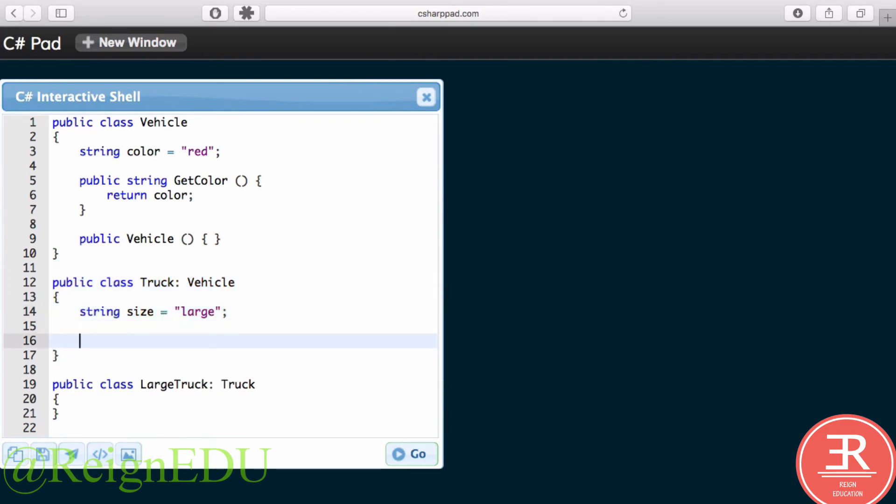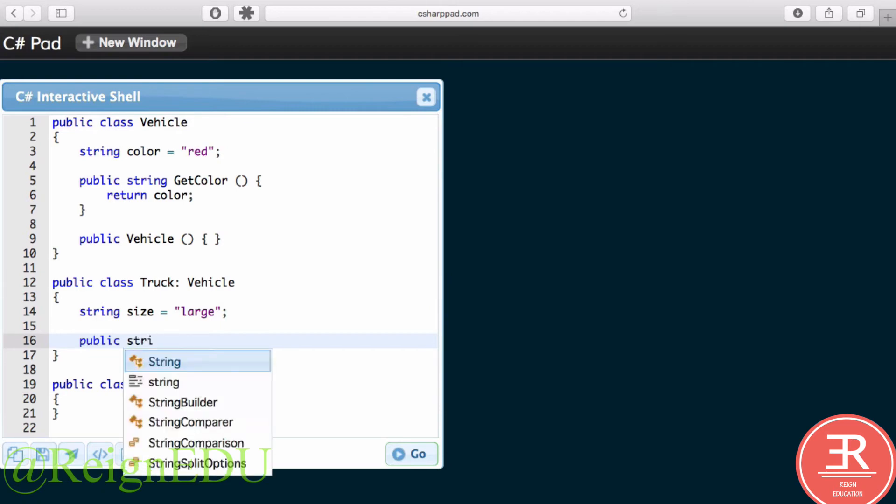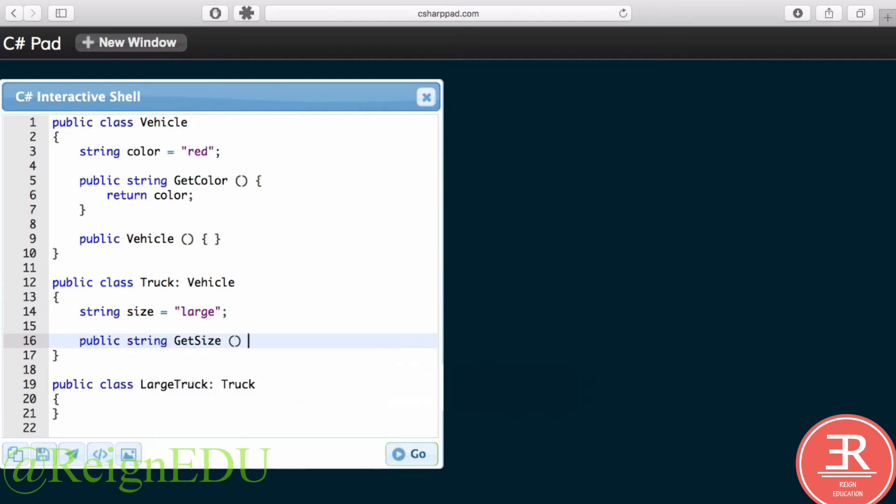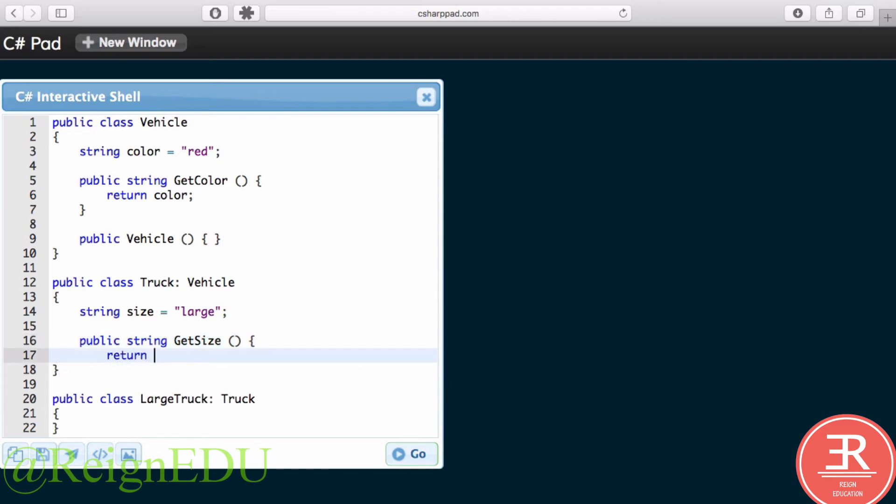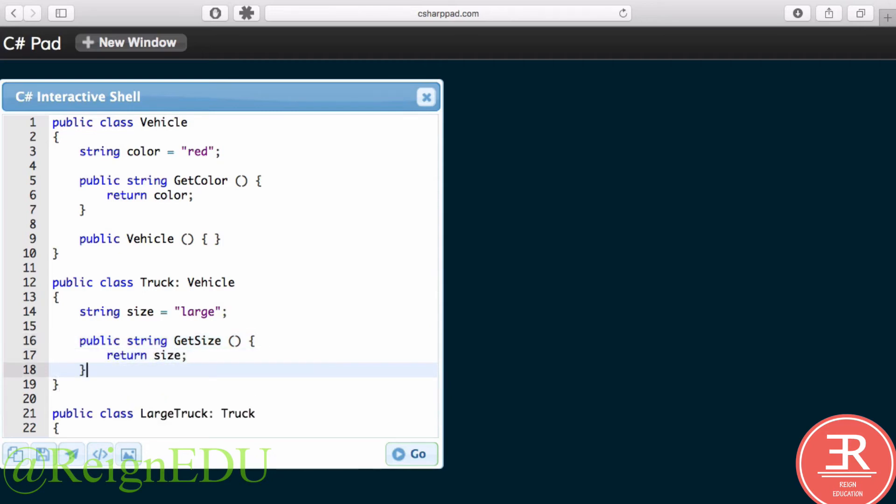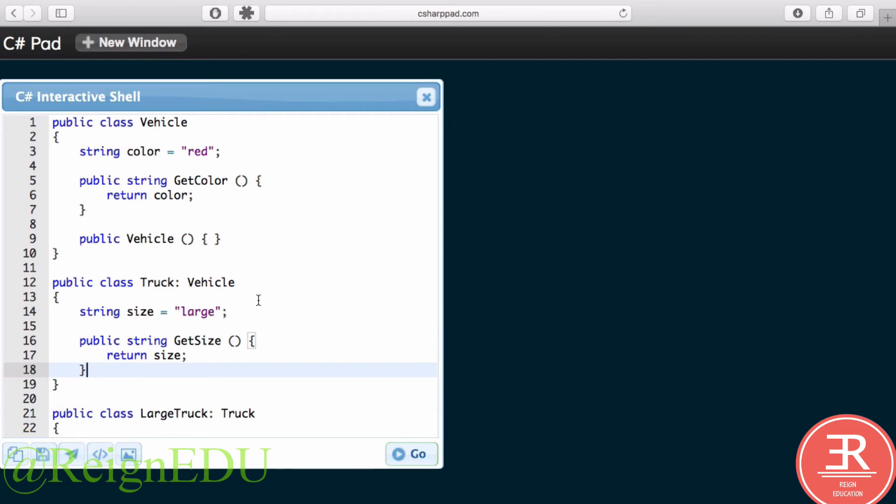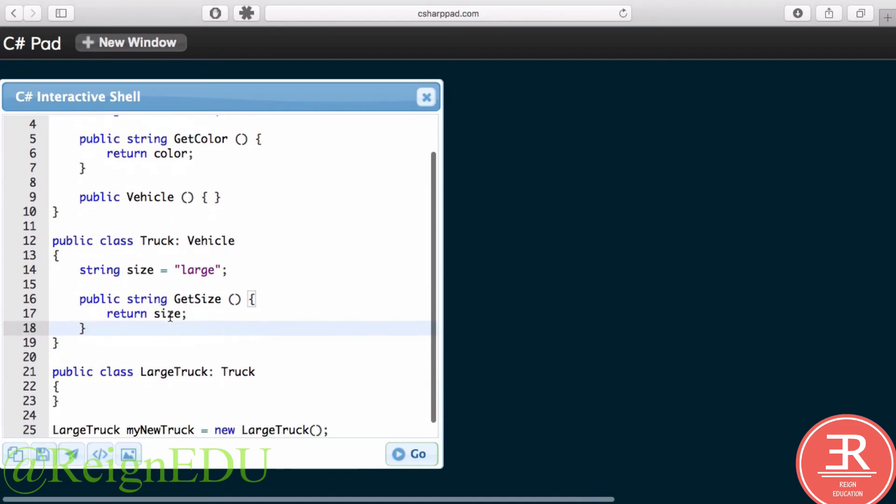So inside of this public class Truck, let's have public string GetSize, and of course we will return the size. Don't worry if I'm going a little fast right now, I'm going to explain it all in a minute.